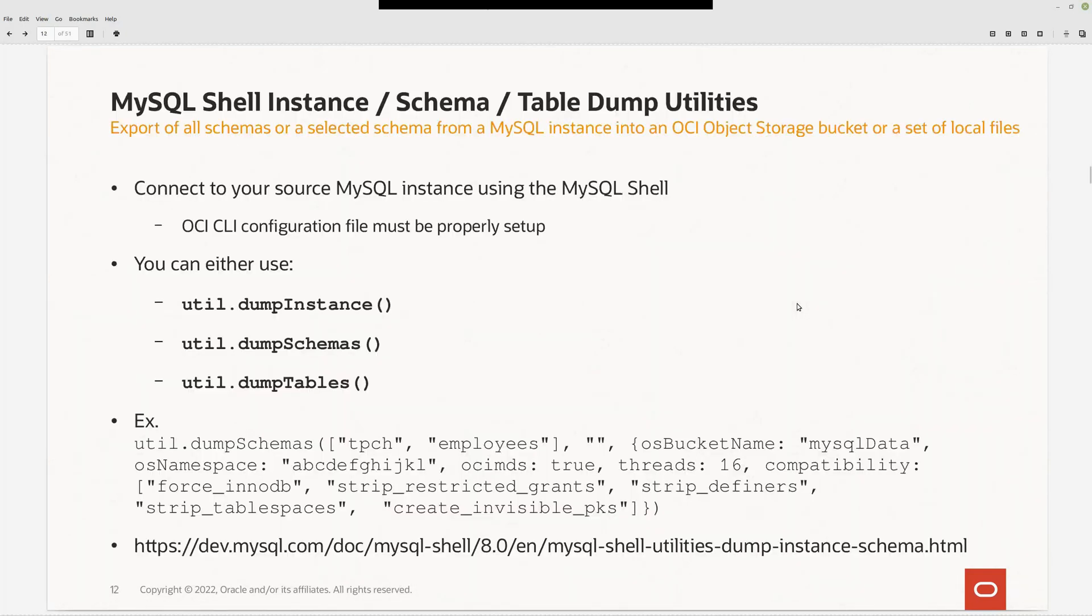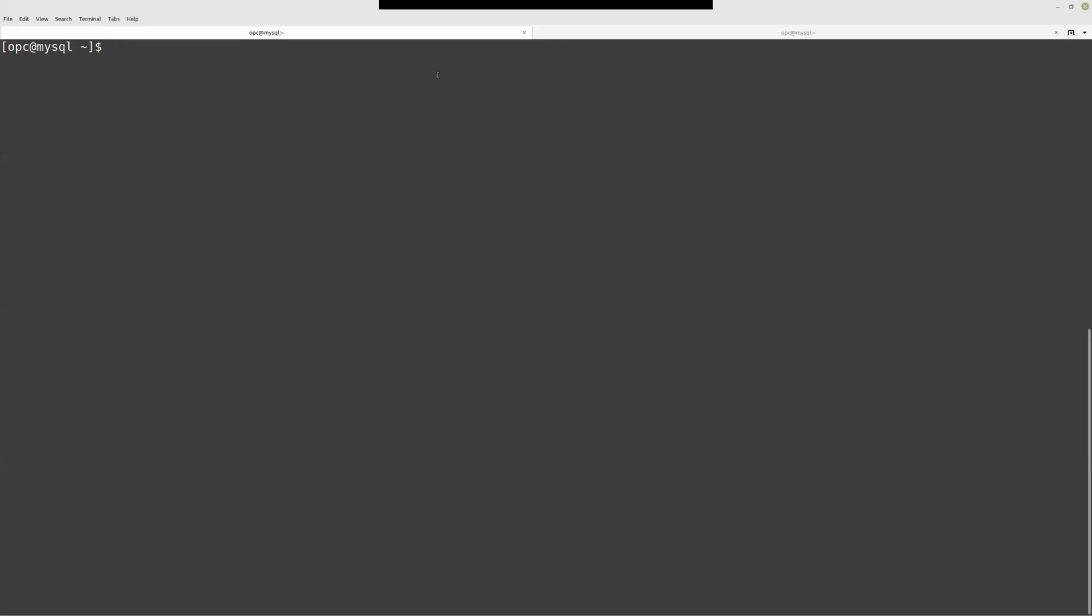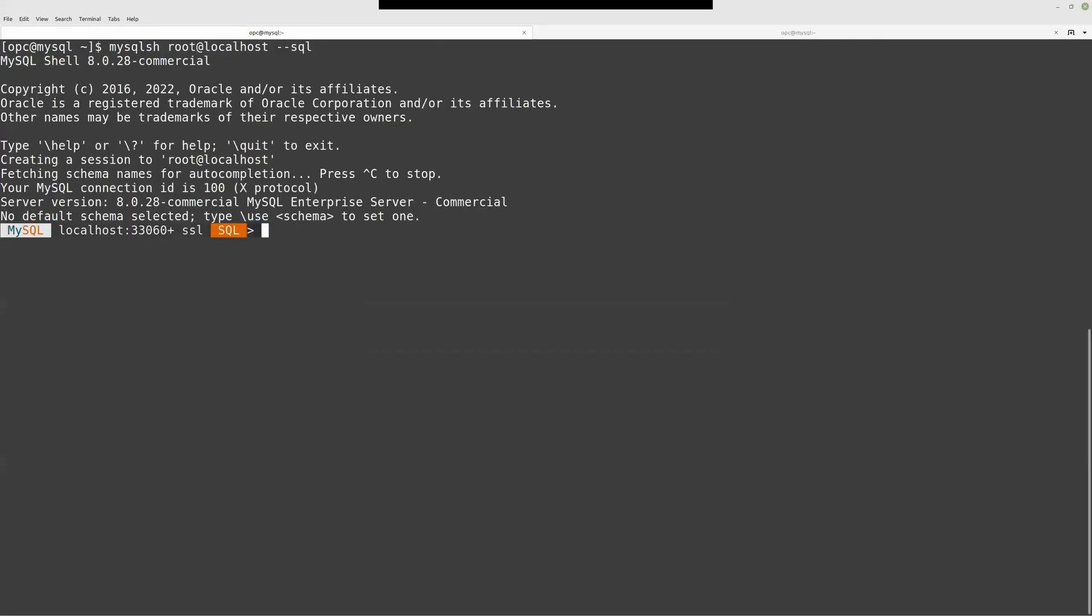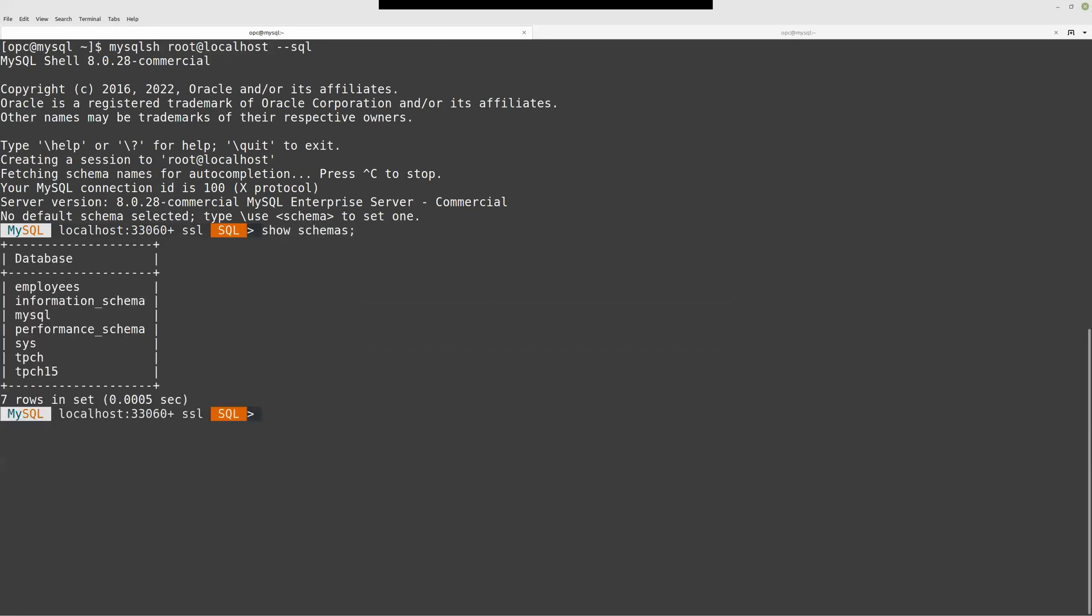Let's start. To dump the data, I'm going to use MySQL Shell. MySQL Shell has three functions that we can use to dump the data: dump instance, dump schema, and dump table. Let's see all this in live. I'm already connected to the MySQL host. What I want is to connect using MySQL Shell to localhost in SQL mode. Let's see what we have.